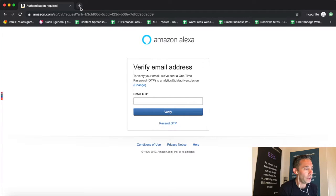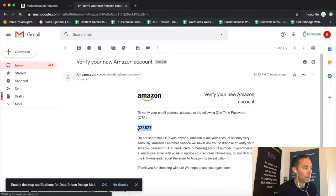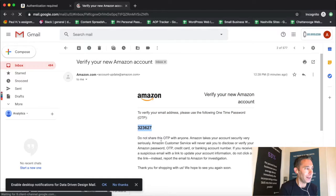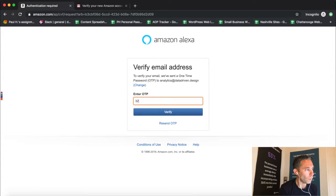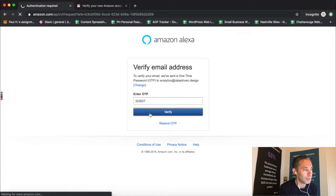When you click 'Create your Amazon account,' it's going to have you verify your email address, so it's going to make you enter a one-time password called an OTP. You're going to log into your email, grab that OTP, and once you enter your one-time password, your new developer account at Amazon will be ready to use.